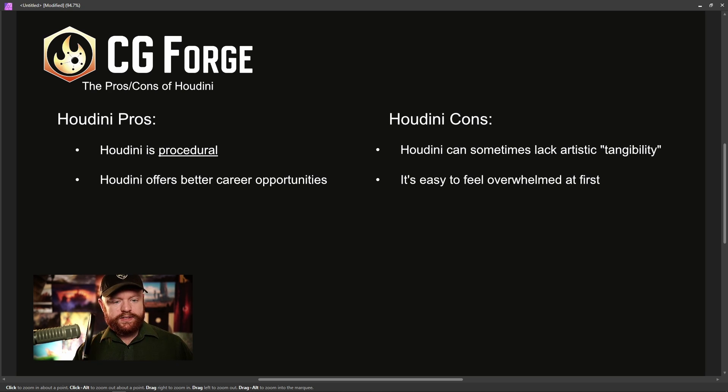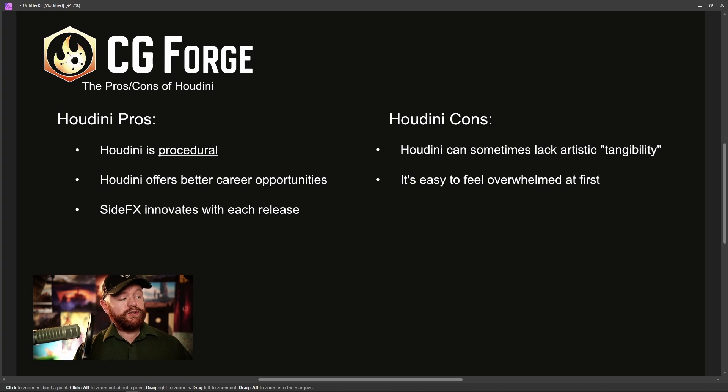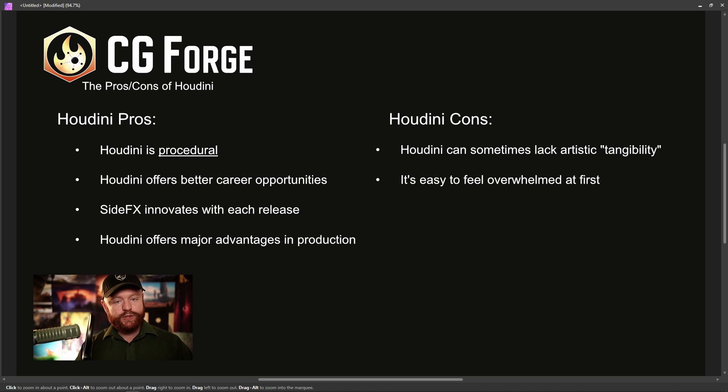SideFX innovates with every single release, so Houdini is very much becoming future-proof. Houdini also offers major advantages in production — beyond procedural workflows, you can automate tedious tasks in file management, render management, and pipeline work. Houdini has tools like PDG and Solaris, giving you ways to incorporate USD into your pipeline. You also have Houdini Engine to transfer your work to Maya, Unreal Engine, or other platforms. Because of all that, Houdini will work nicely in whatever pipeline you find yourself in.